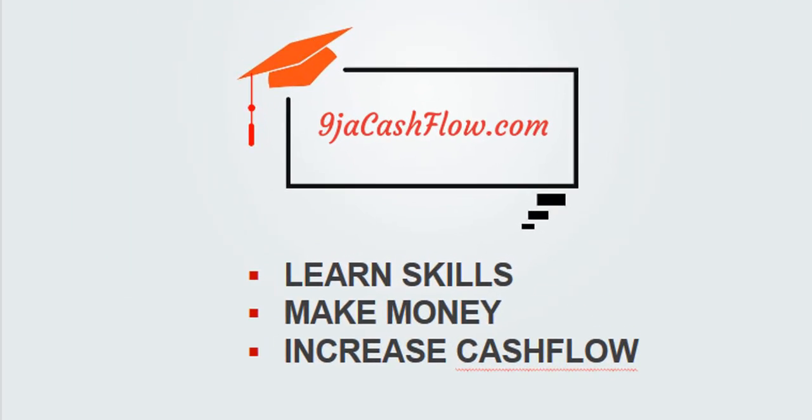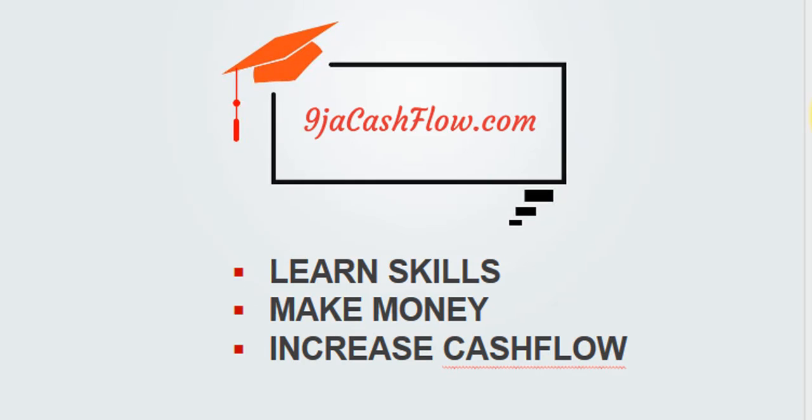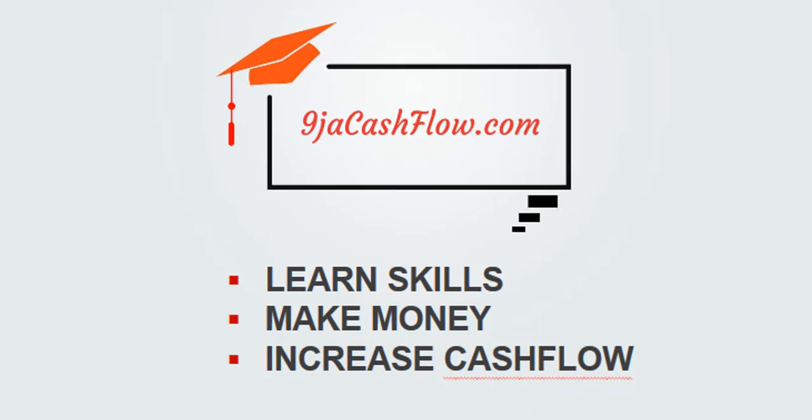Thank you very much for watching this video. Don't forget, NigerCashFlow is working towards helping Nigerians increase their cash flow online. We want to help many Nigerians to make passive income. Learn skills, make money, and increase your cash flow. See you in our next episode, thank you.